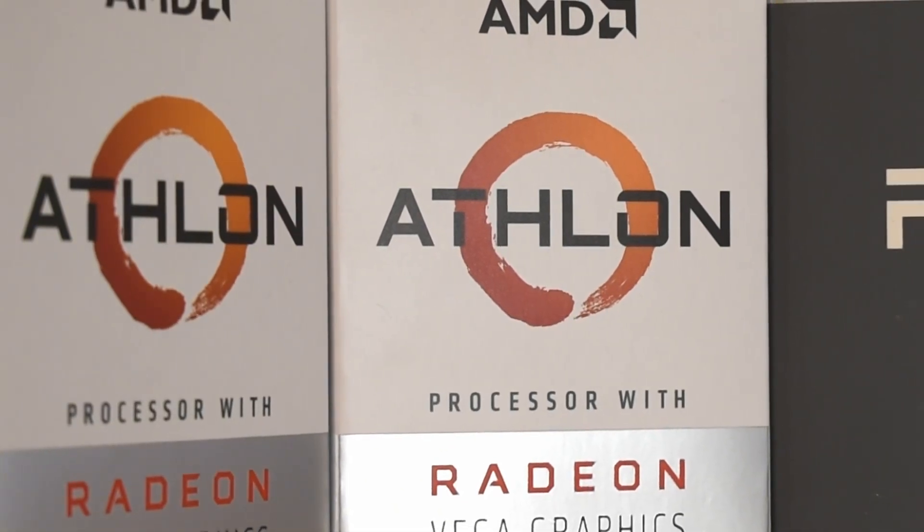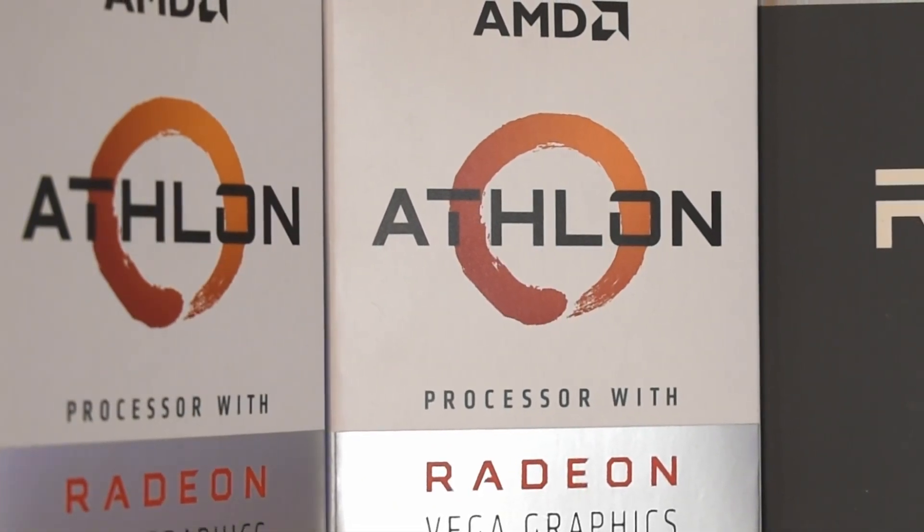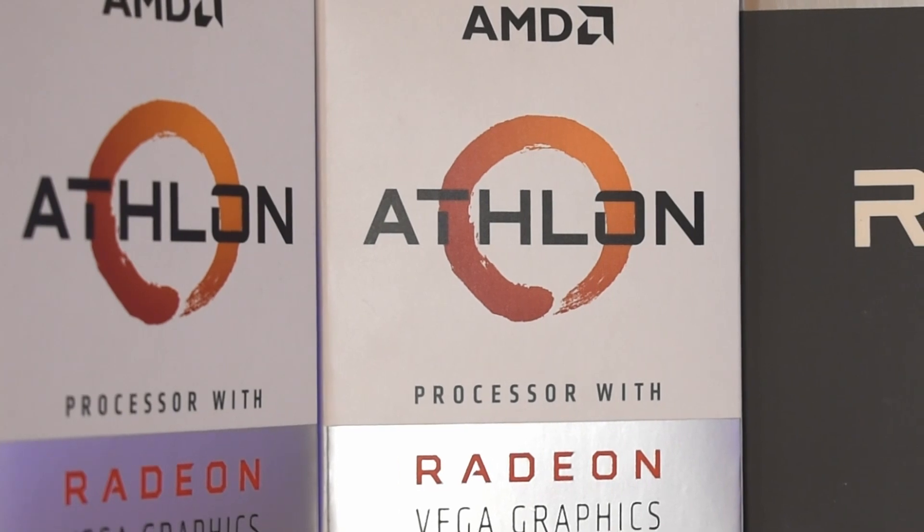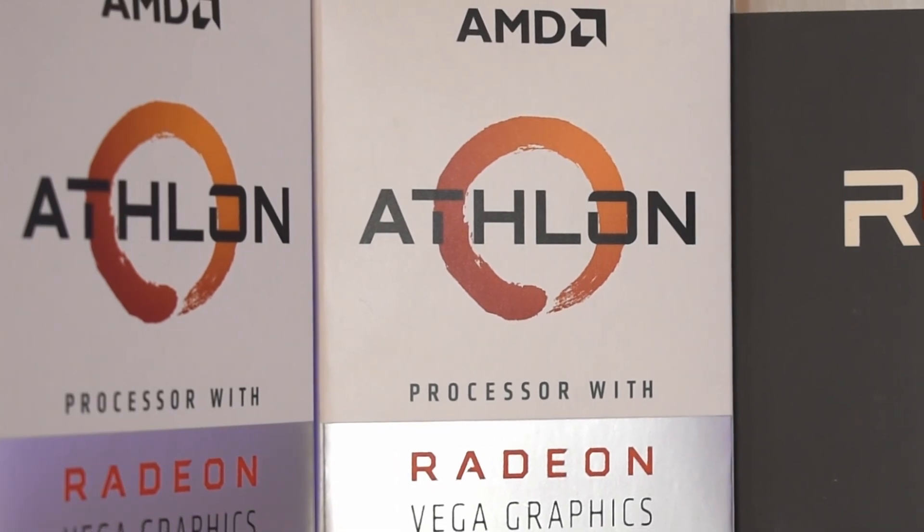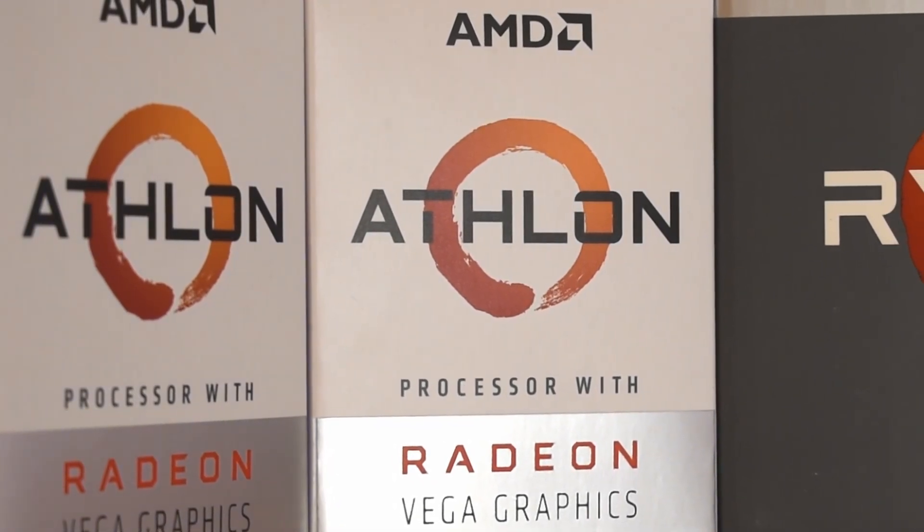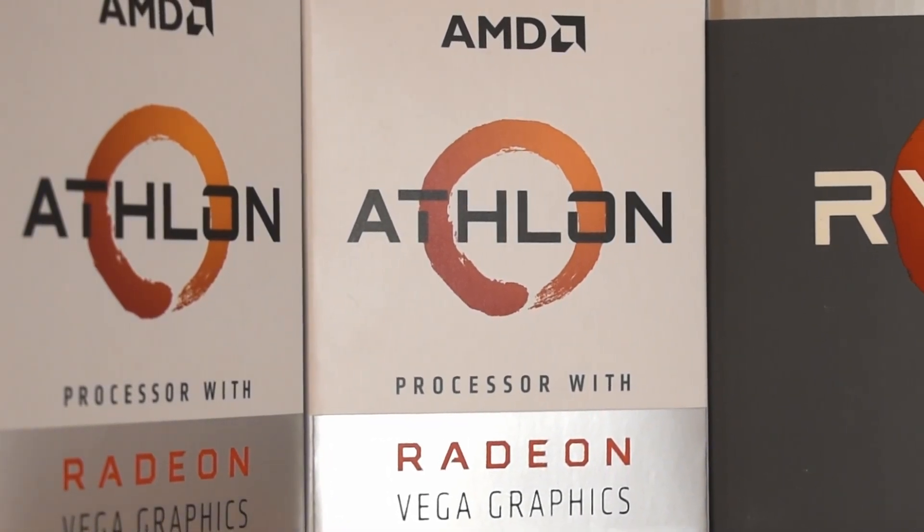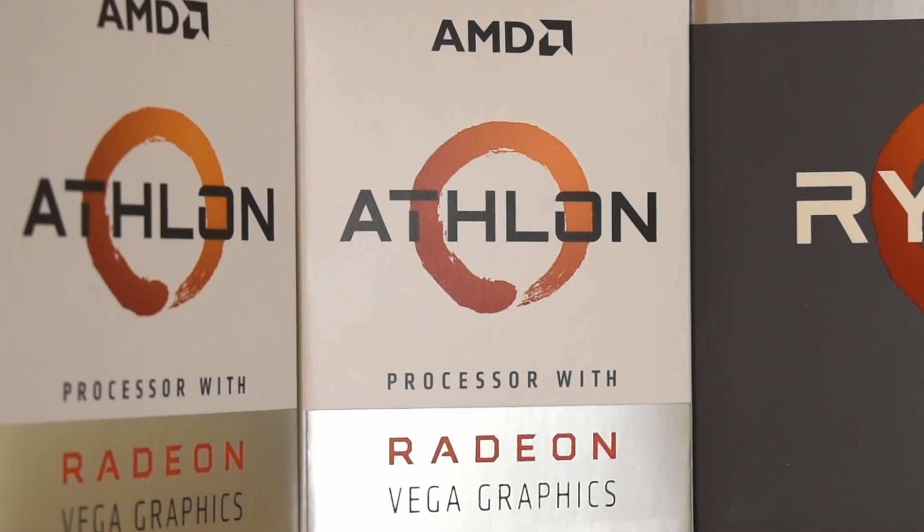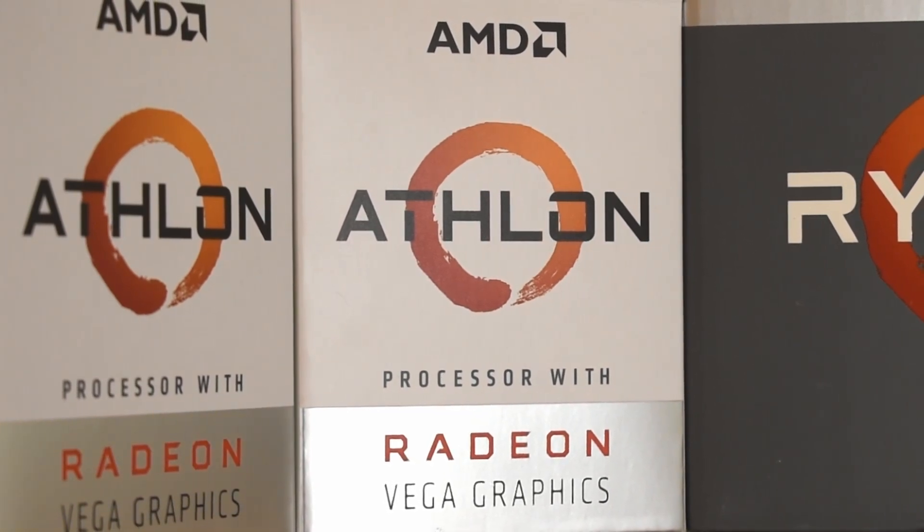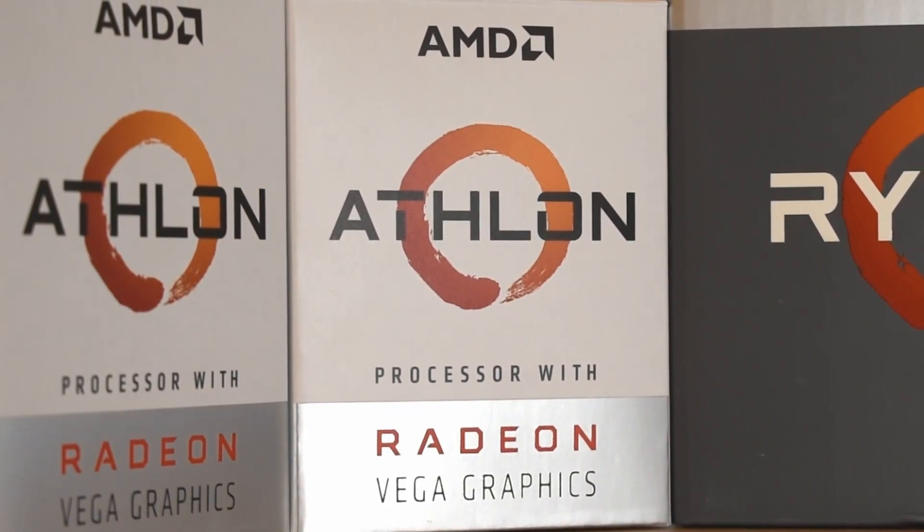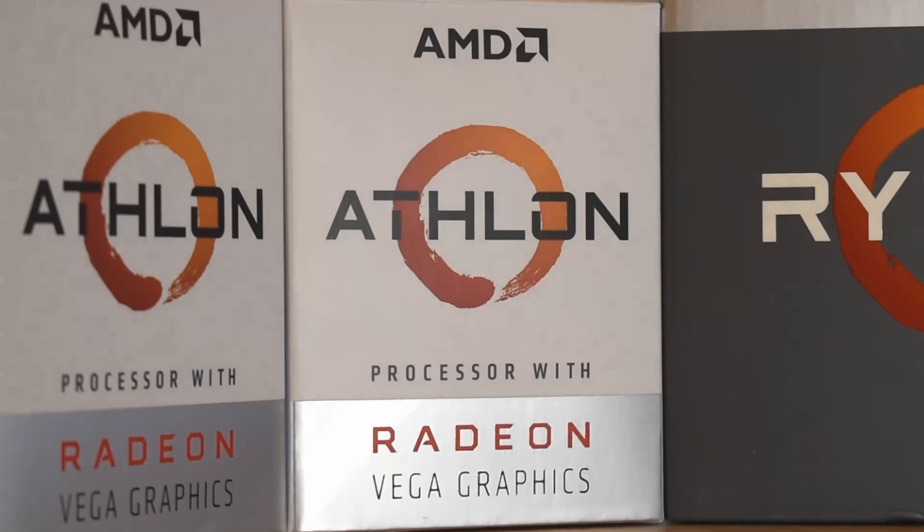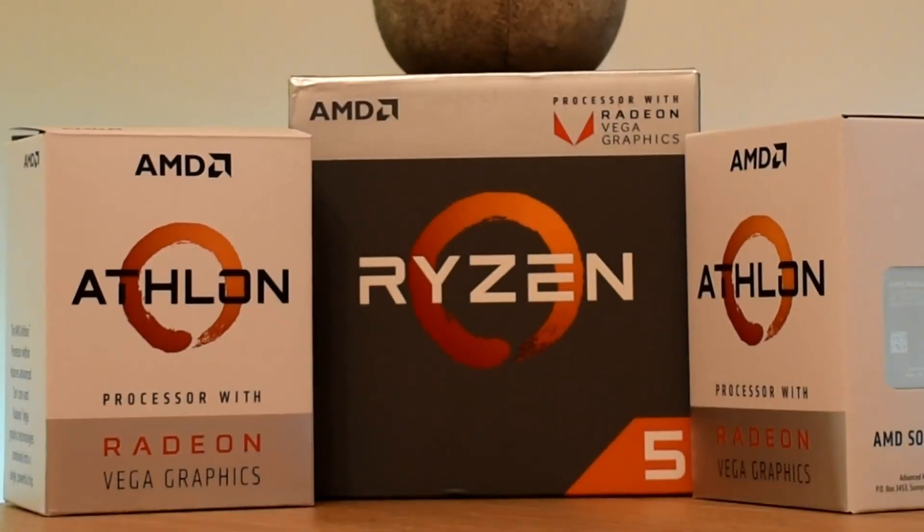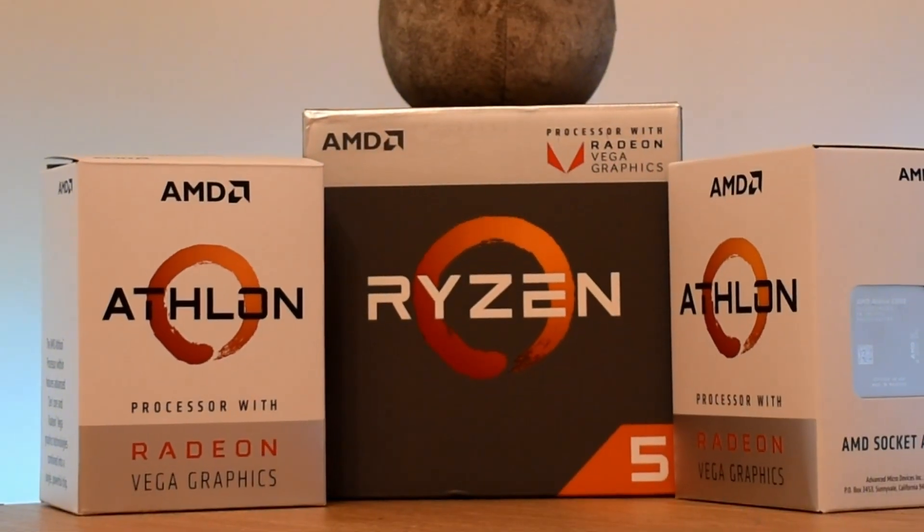Furthermore, unlike Ryzen based processors, the Athlon series caps out its supported memory frequencies at 2666MHz. What these reductions in raw speed means however, is that the TDP of the chip is also significantly lowered, down to an absolutely crazy 35W.